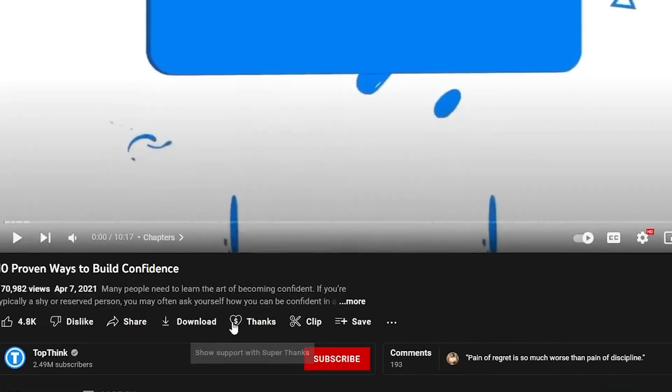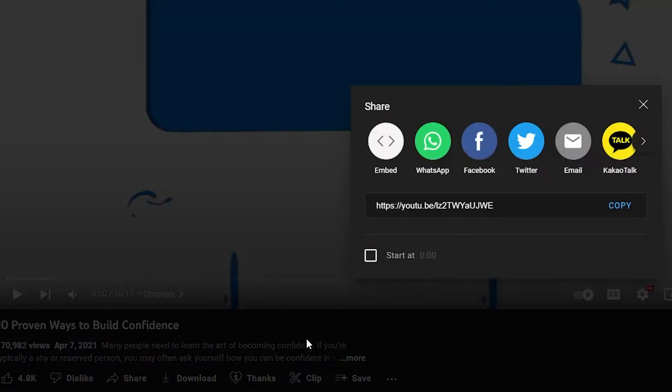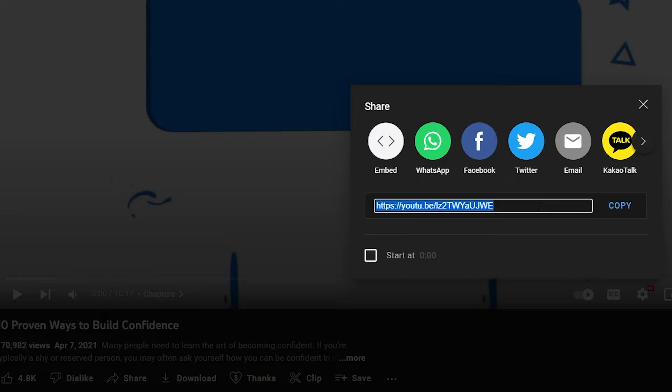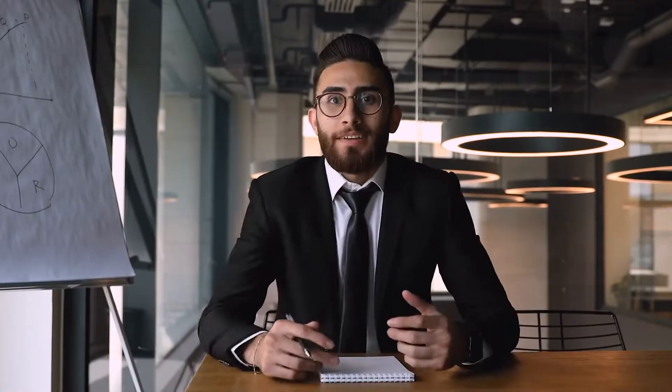And then underneath the video, I want you to click right here where it says share. And I want you to copy the link that takes people to this video. So this is the link. I want you to copy that. And once you copy the link that takes people to that video,